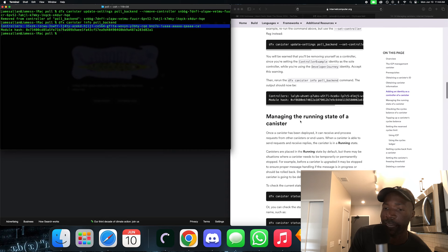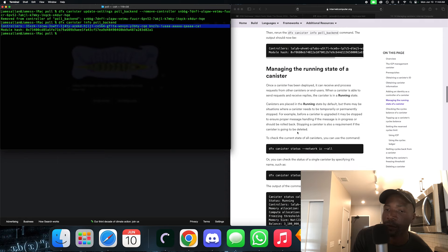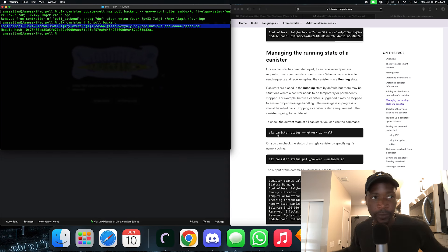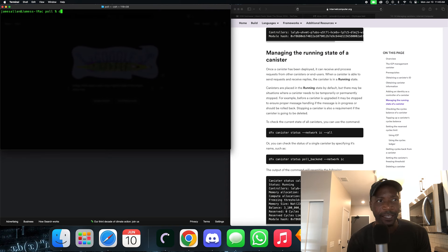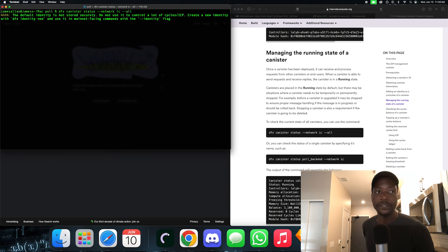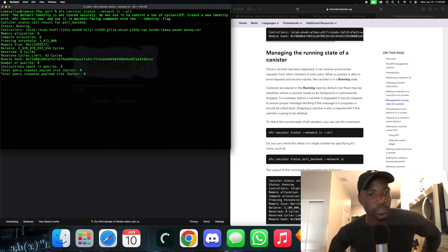Now, managing the running state of a canister — this is where the good stuff is. When your canisters are running, you want to check the status. One way is dfx canister status with flag network IC and flag all. You're going to see the status of all your canisters. Let's clear and run that. It's loading and there we go — canister status output.